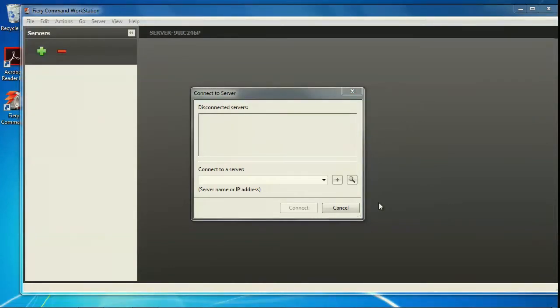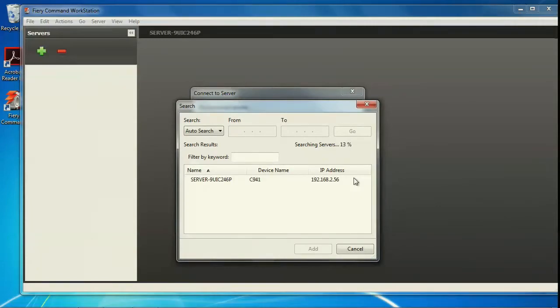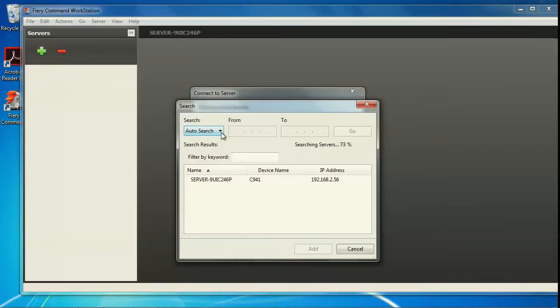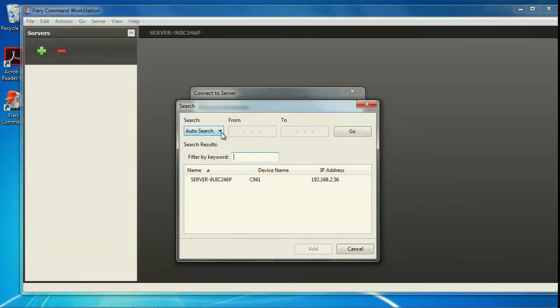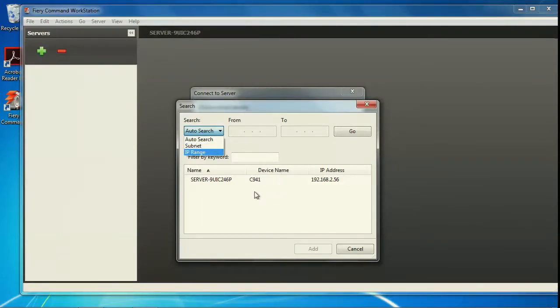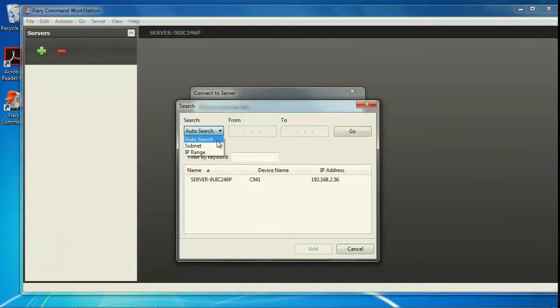If you do not have the DNS name or IP address, you can click the magnifying glass to search for available C9 Fiery servers on the network. Autosearch will search for Fiery servers on the local subnet. You can also search within a specific subnet or IP range. Click go when ready to search.